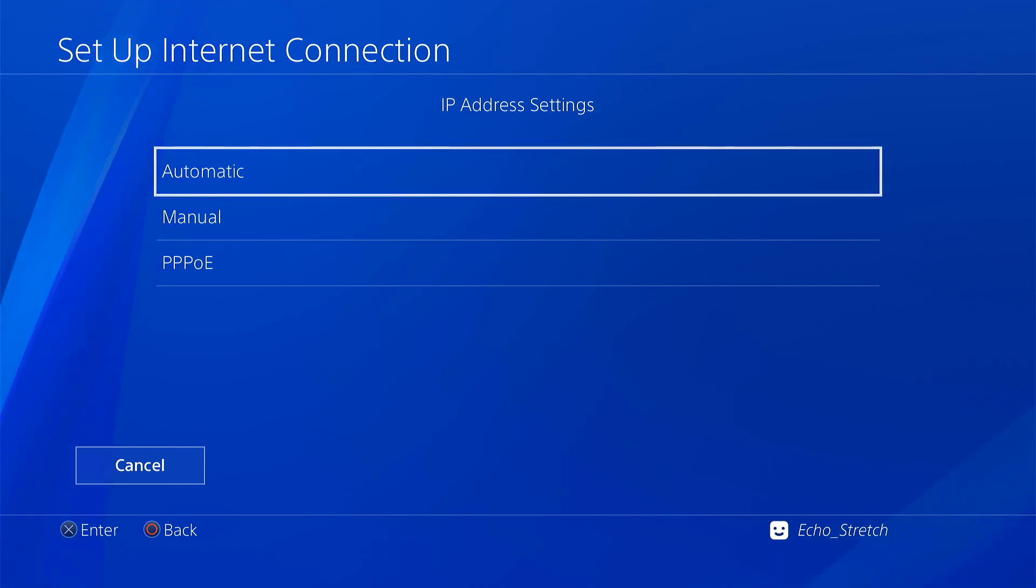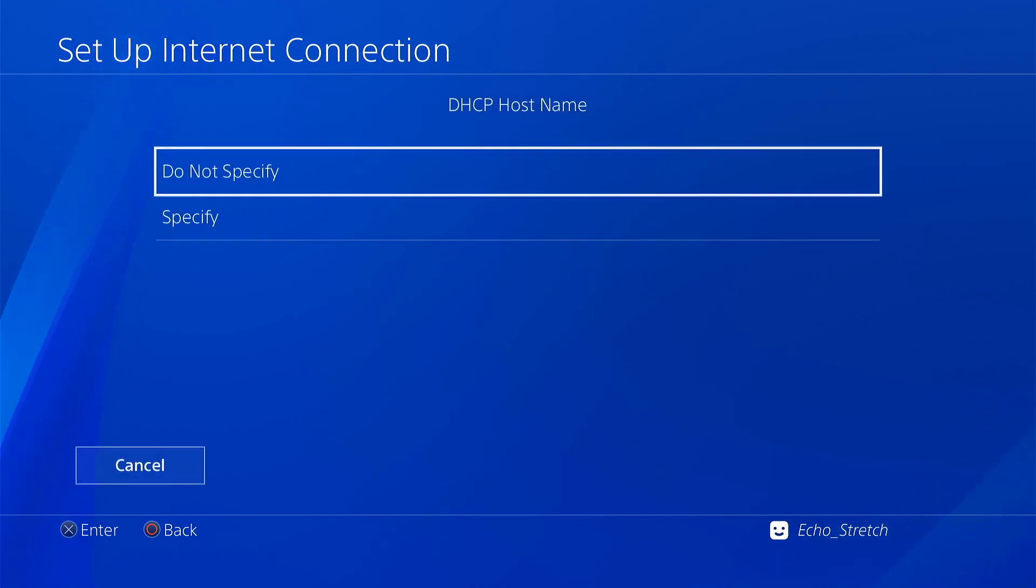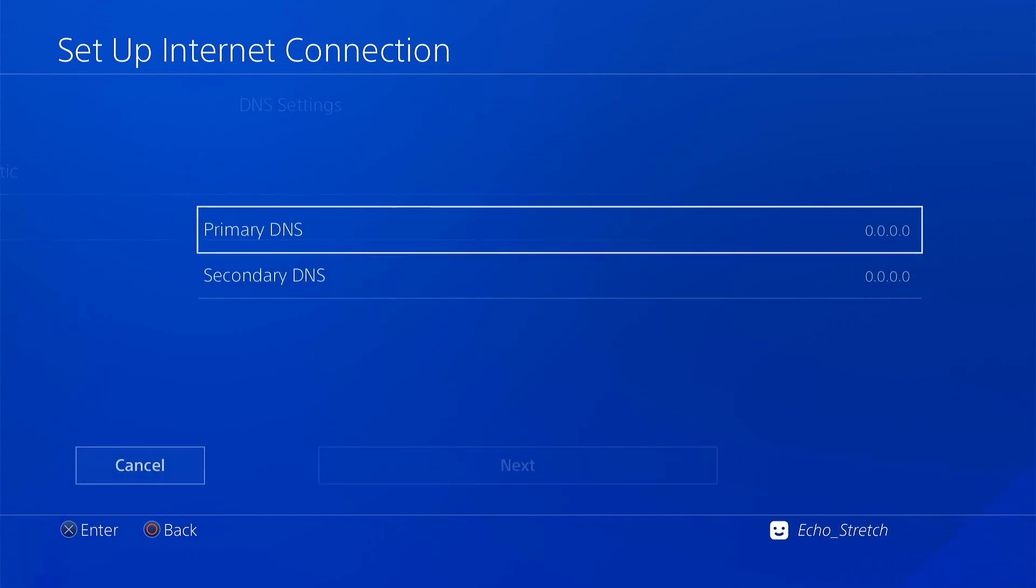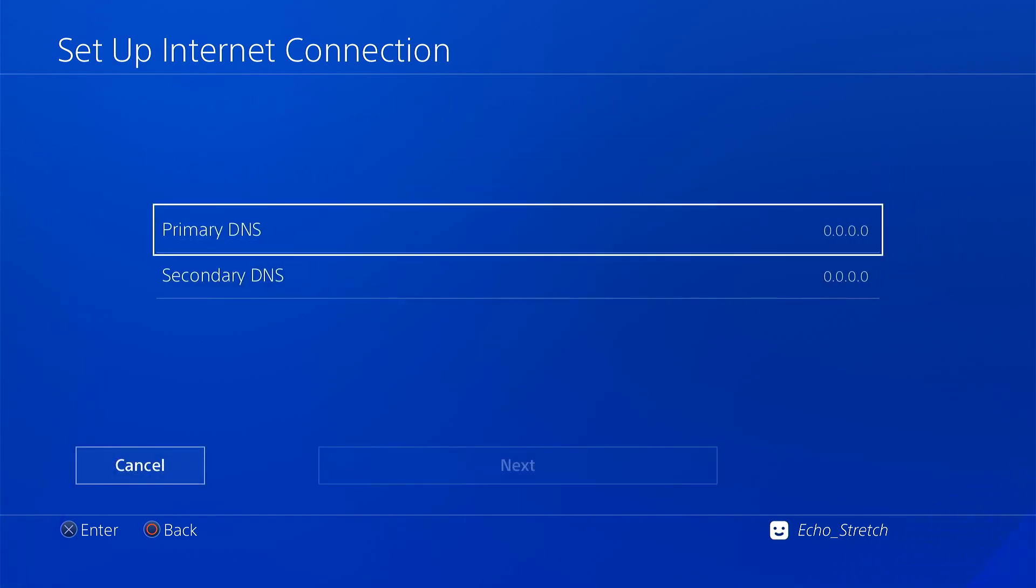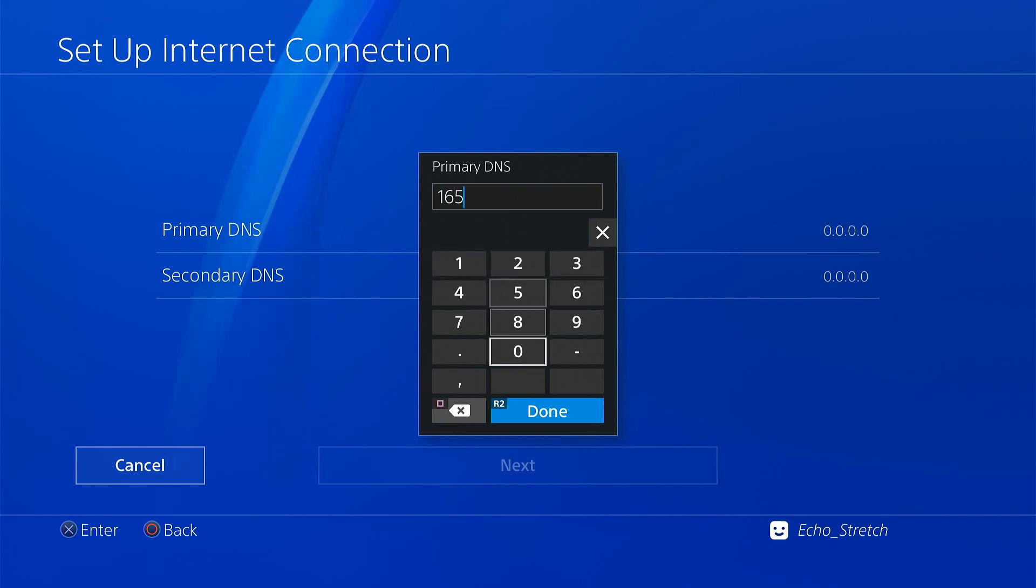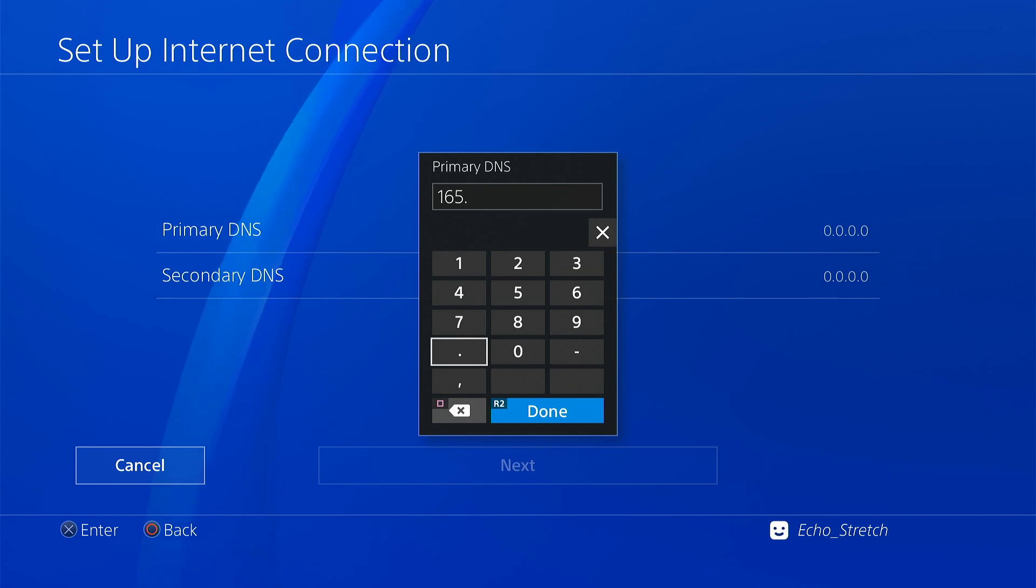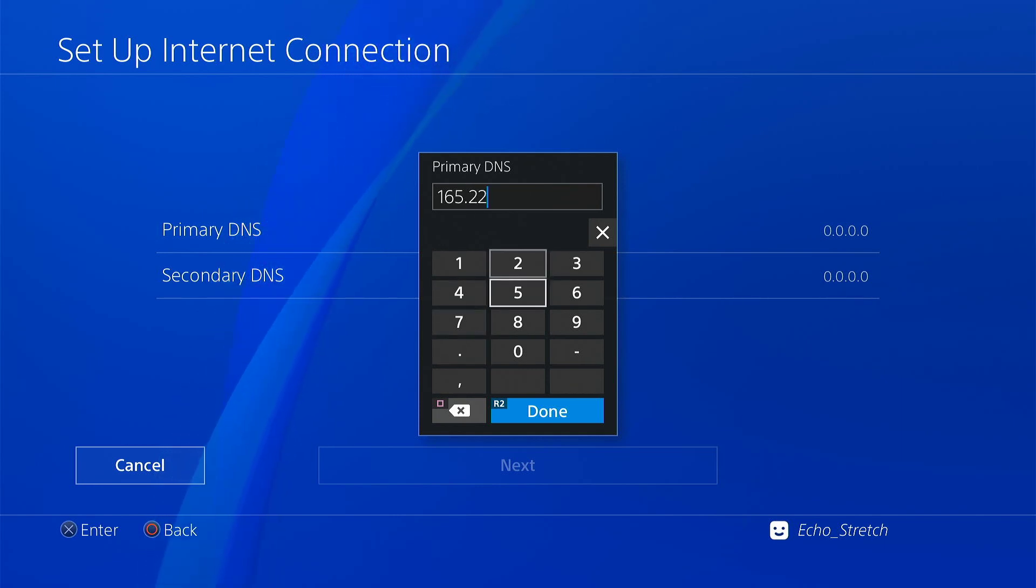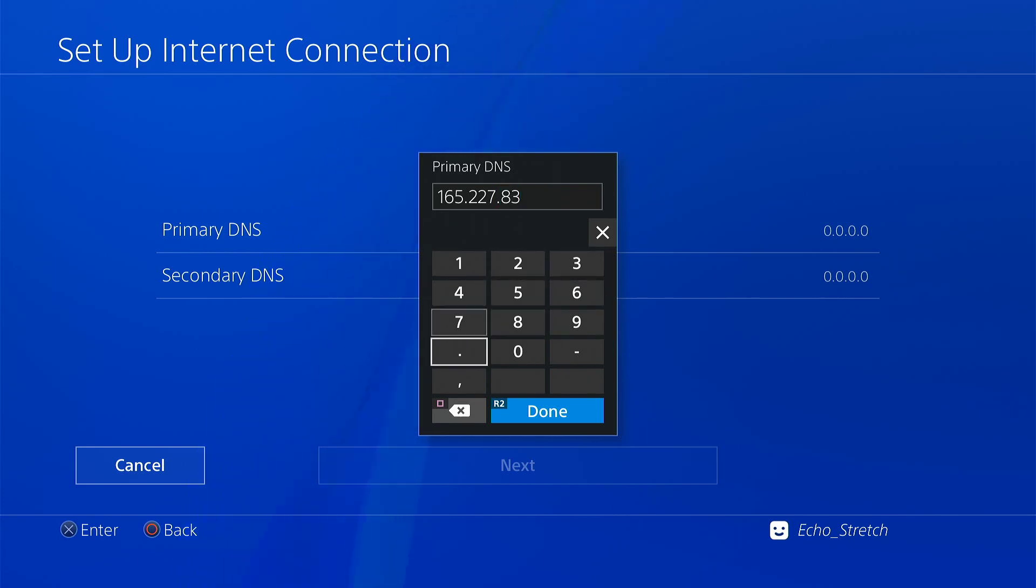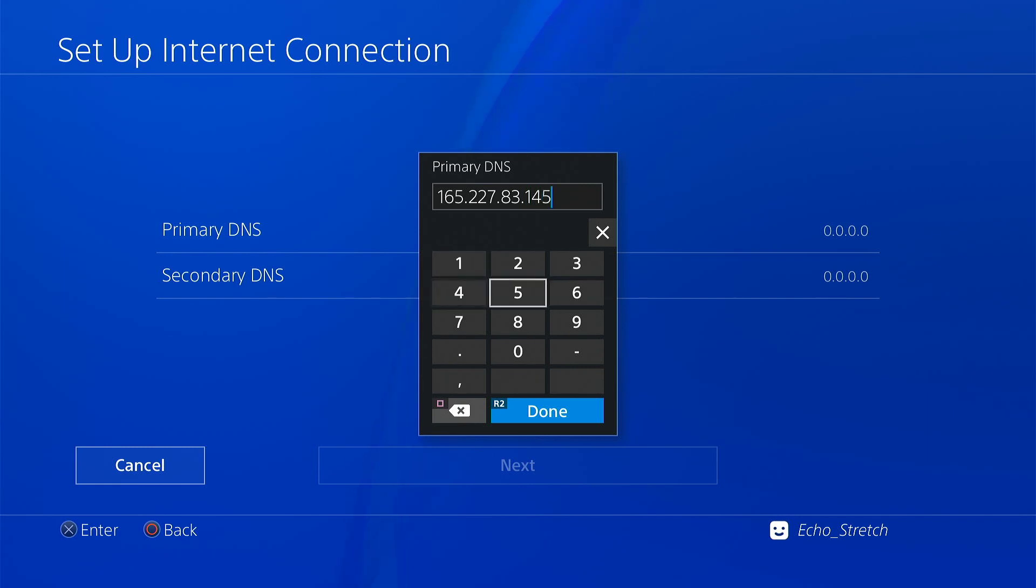So we'll go primary. So our primary DNS will be 165.227.83.145.